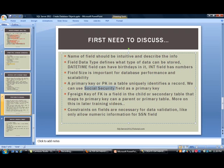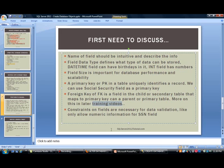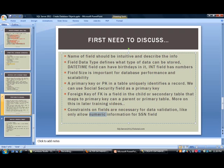Related to primary key, there's a foreign key or FK. This is a field in the child or secondary table that maps to the primary key in a parent or primary table. We'll talk about this in later training videos. Finally, we have constraints on fields. These are necessary for data validation. If you have a social security number field, you can only store numeric - you cannot put A, B, C, D, E, F within that field.